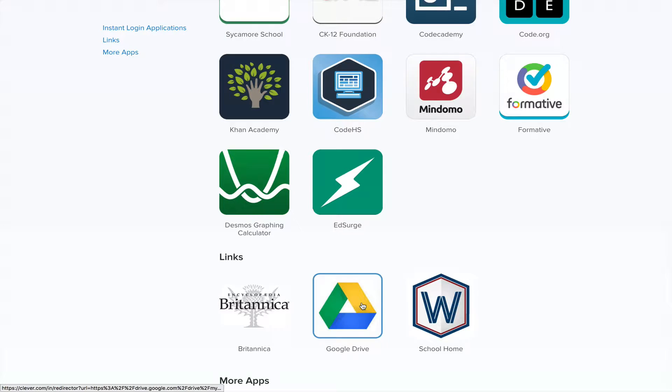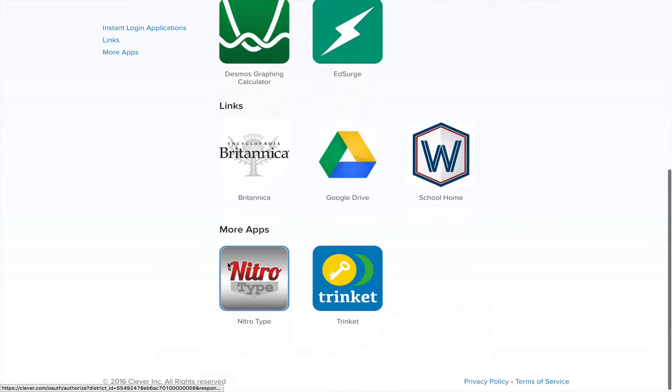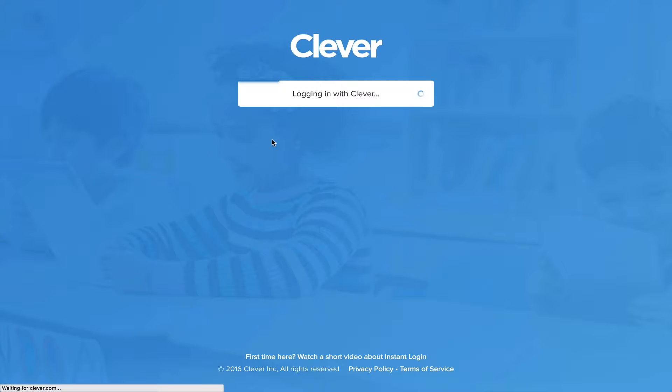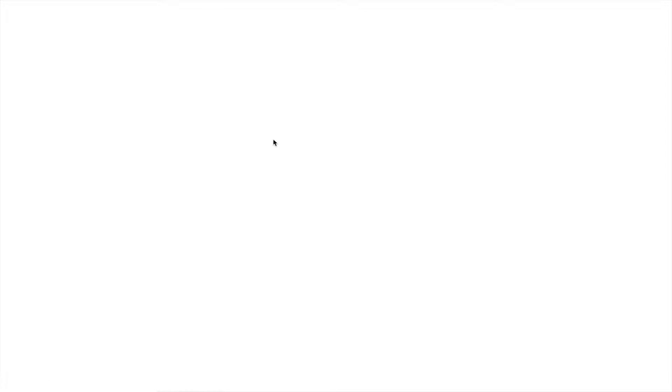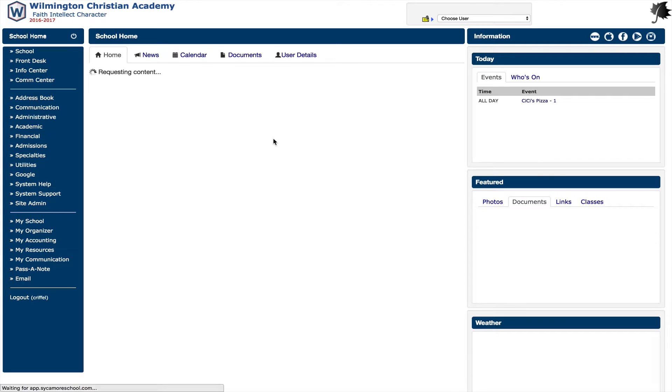So this goes to our school website, this goes to Google Drive, Britannica. I'll click on one of those to show you what it does. Click on the Sycamore one, and it will just take me straight to Sycamore without me having to type in my credentials.